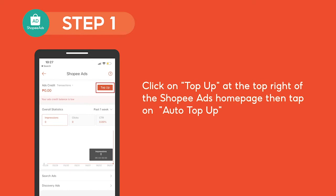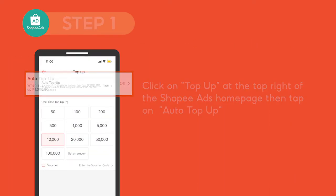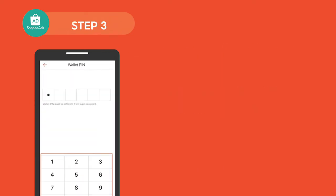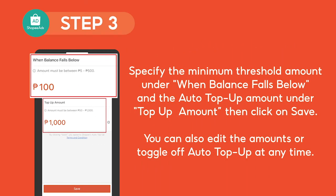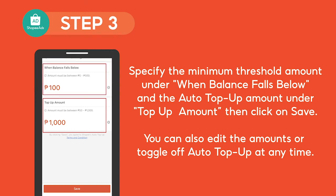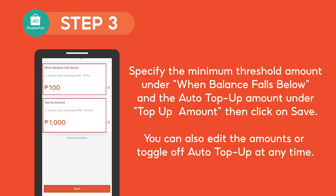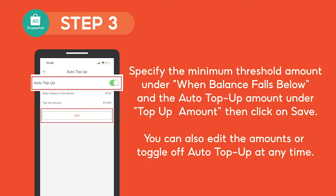If you are setting up Auto Top Up using the Shopee app, click on Top Up at the top right of the Shopee Ads homepage, then tap on Auto Top Up. Enter your wallet PIN to begin setup. Specify the minimum threshold amount under When Balance Falls Below and the Auto Top Up amount under Top Up Amount, then click on Save. You can also edit the amounts or toggle off Auto Top Up at any time.